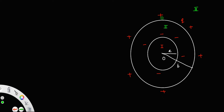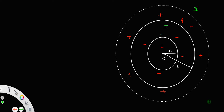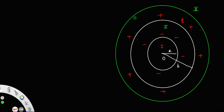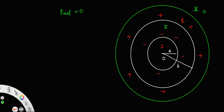If I take a Gaussian surface in the third region, you can see that inside this Gaussian surface you have equal magnitudes of positive and negative charge, so the net charge will be zero. We can write q_net = 0, which means in the third region the electric field is equal to zero.